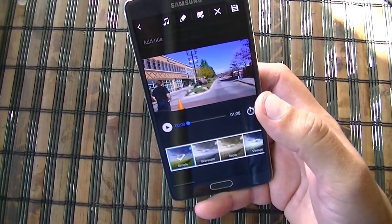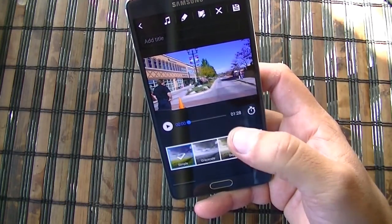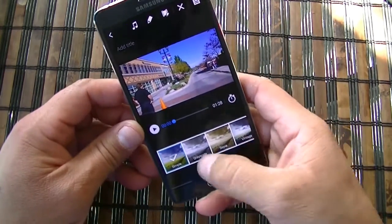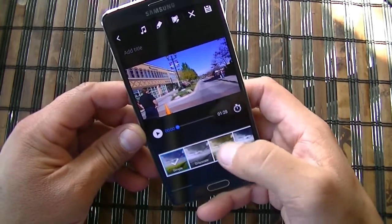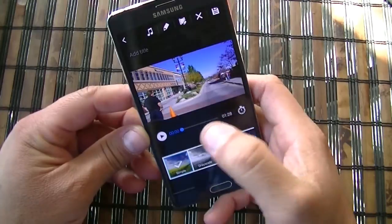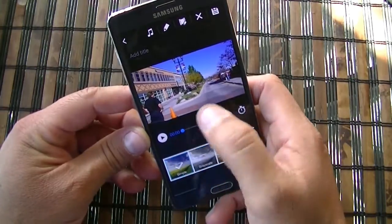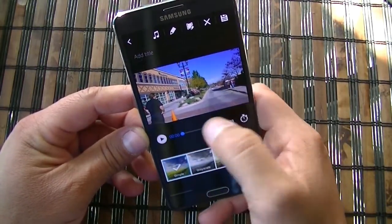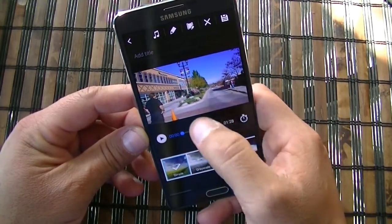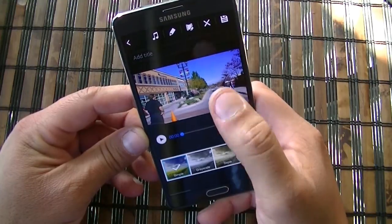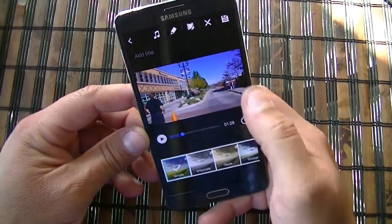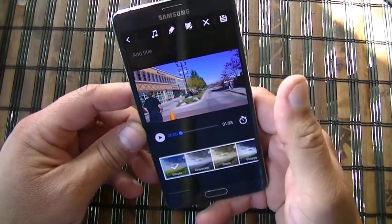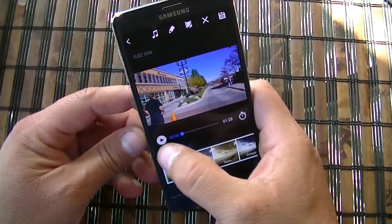We can also do some effects and change the theme right here. So I'm going to play this quickly to give you guys a preview of the movie with the song that the application selected. Of course you can change it, but here's an example.